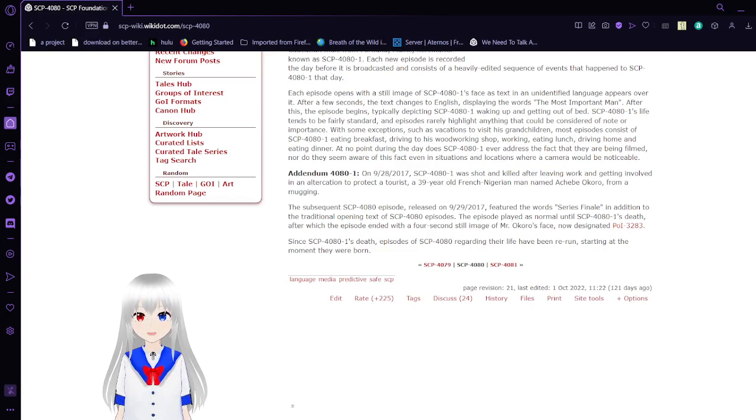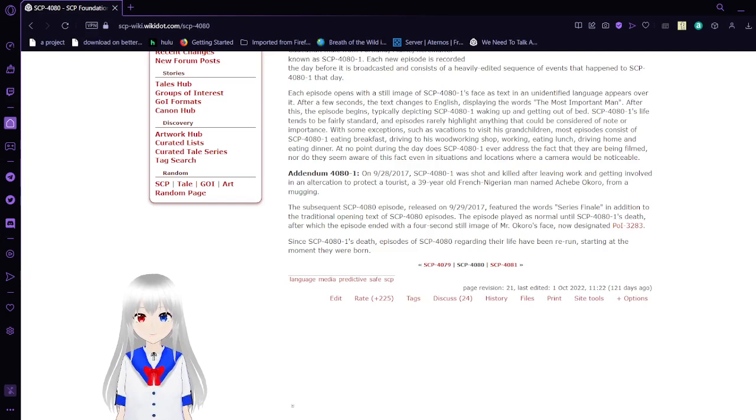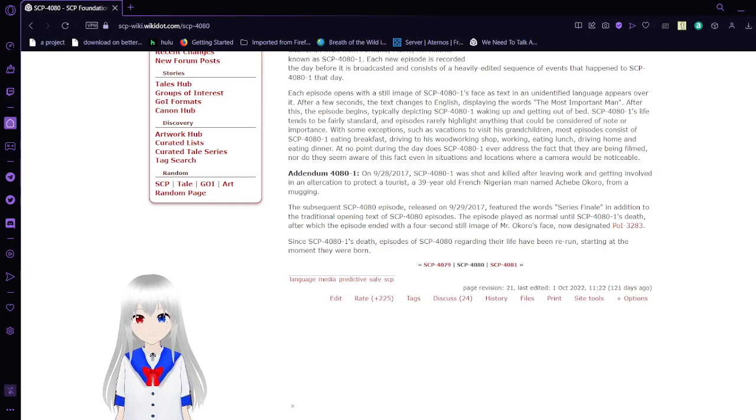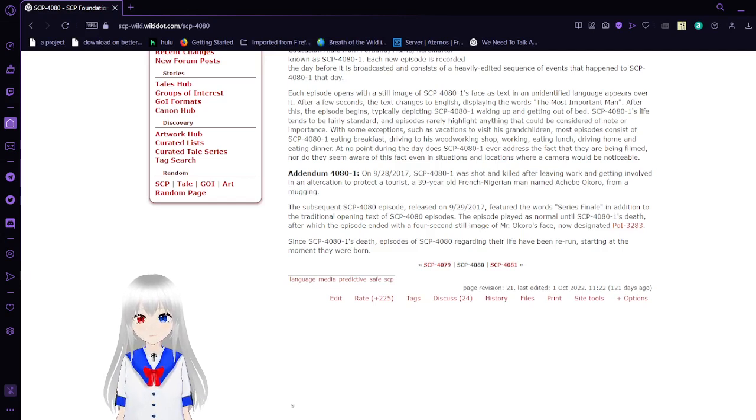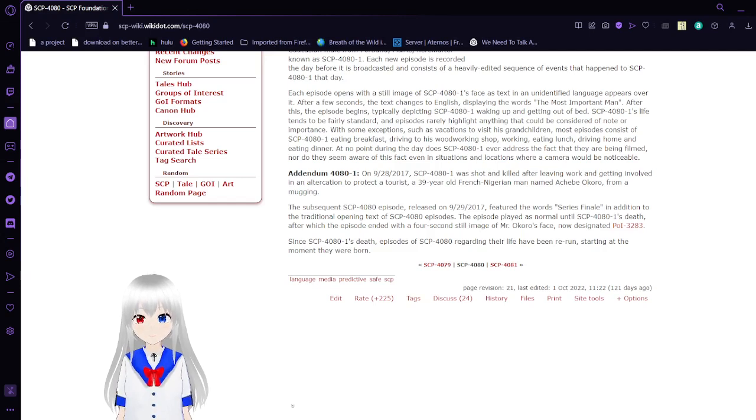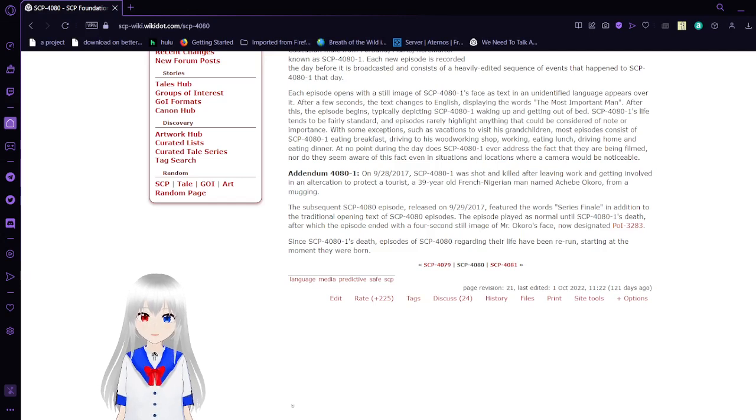That was SCP-4080. I hope that tomorrow's is a little bit longer and more interesting. It's just a TV show about this guy's life that ended when he died and apparently began when he was born. It does bring up a few questions about what could've been the reason for any of this.